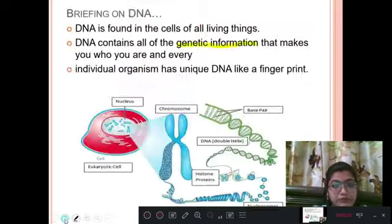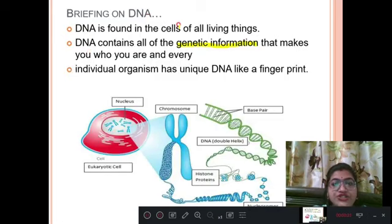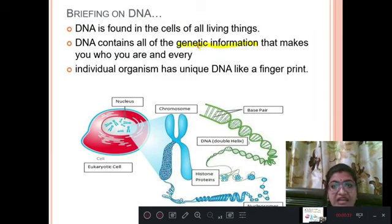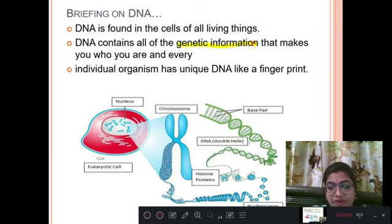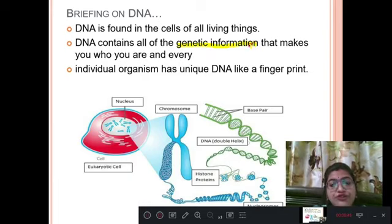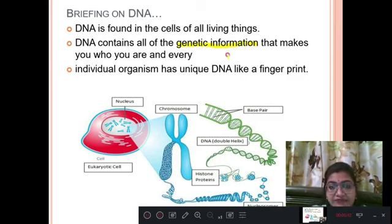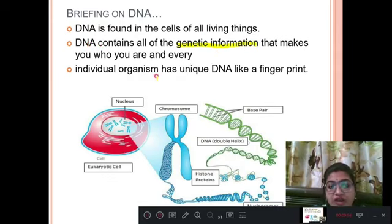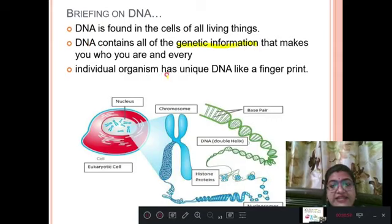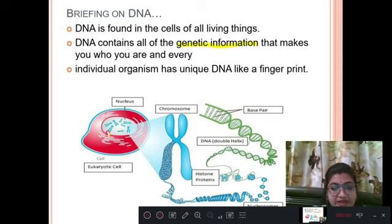Briefing on DNA: DNA is found in all living organisms and it contains the genetic information. Genetic information means the characters which are transferred from parent to offspring. This genetic information is carried by the DNA, and every individual organism has a different, unique DNA — like fingerprints.